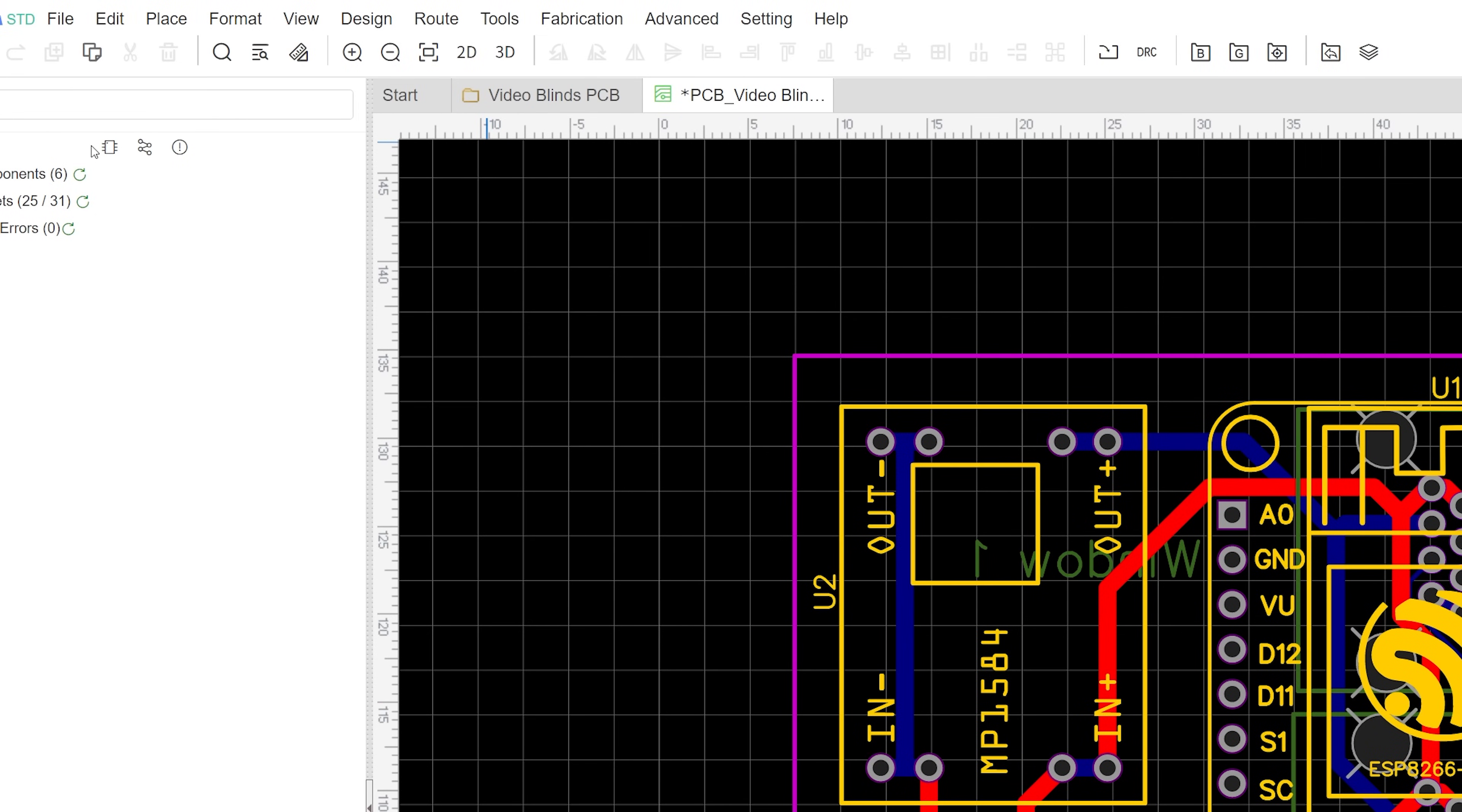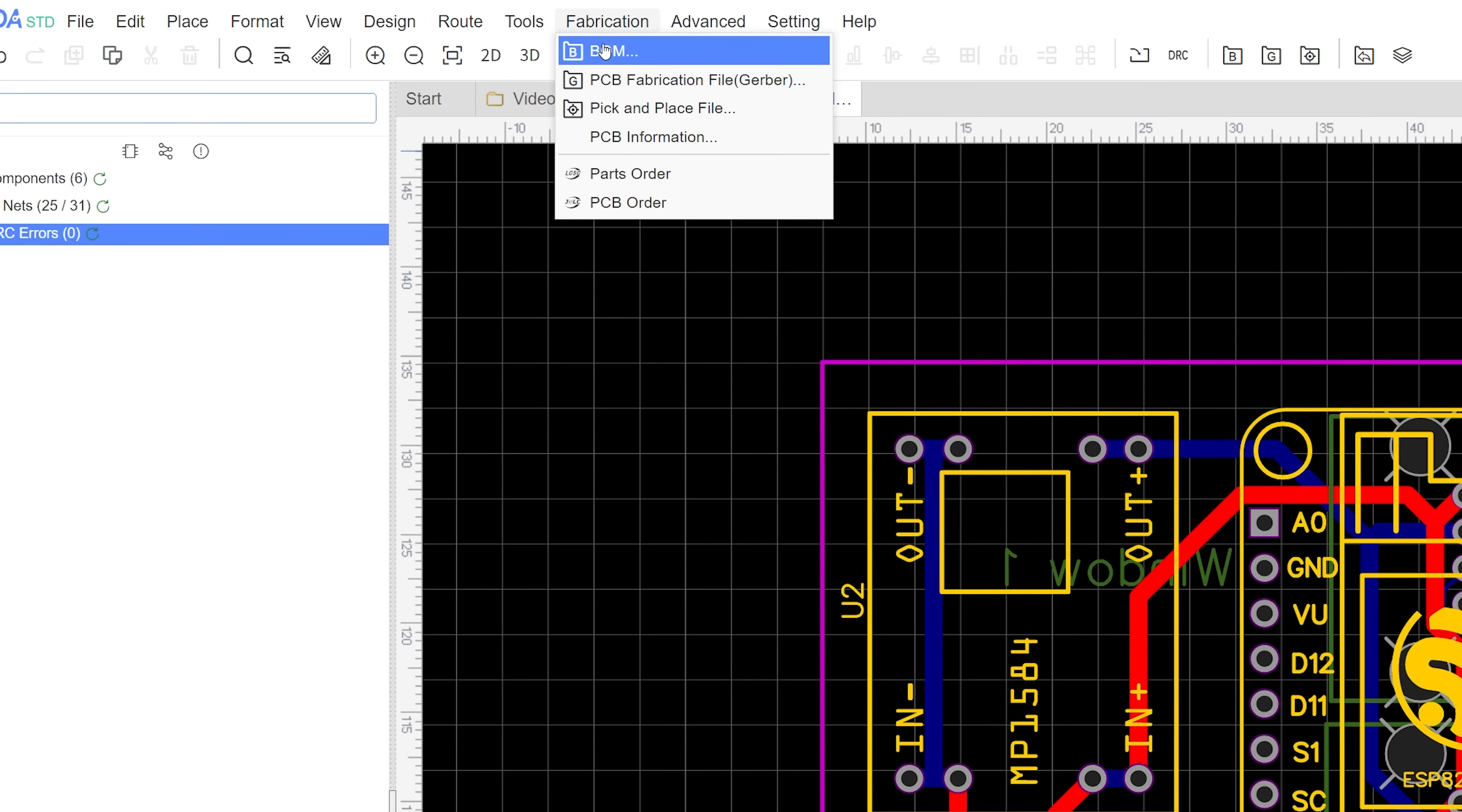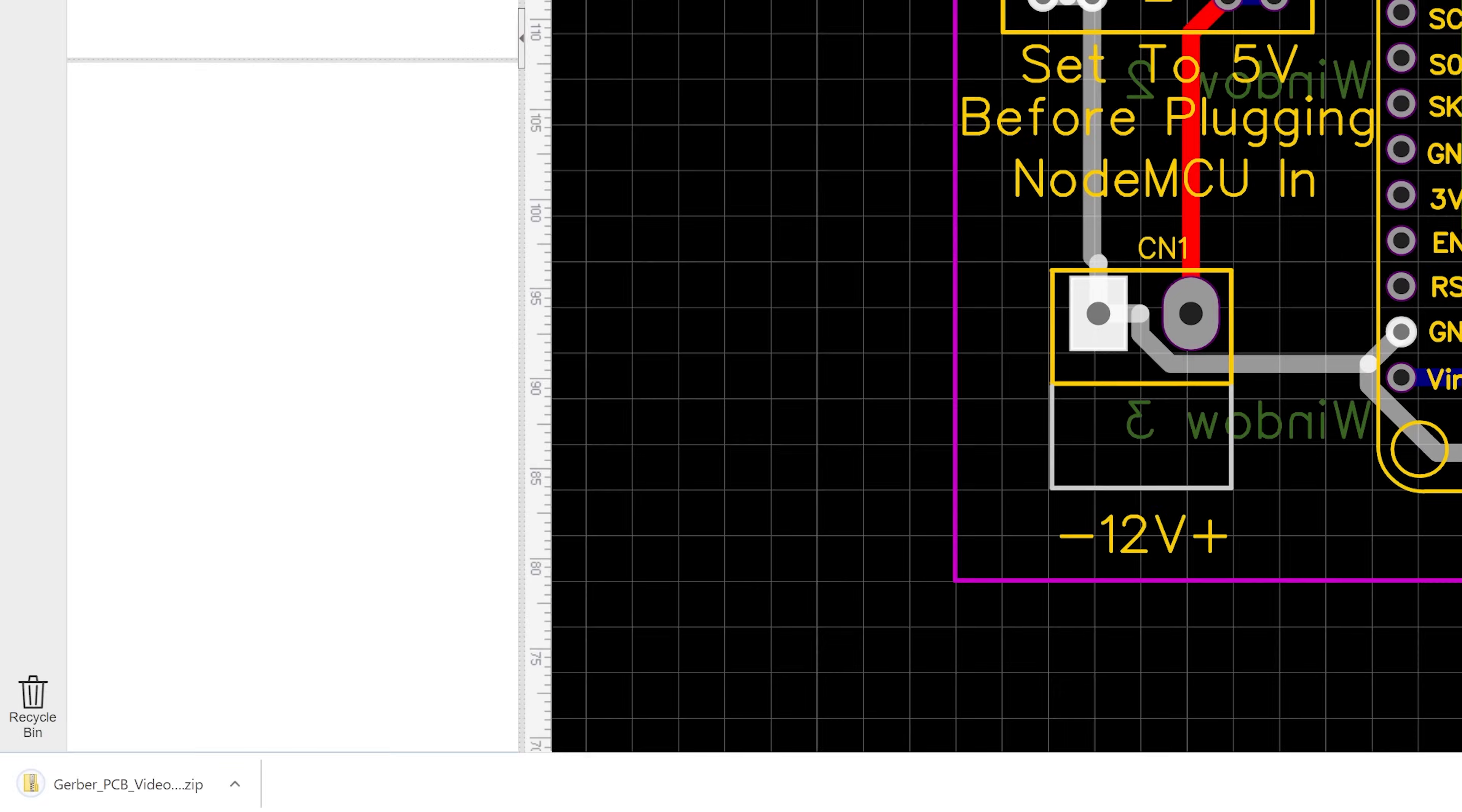Next to actually get them printed, you're going to need to generate what's called a gerber file, which is actually a collection of files used to tell your PCB manufacturer how to make your boards, so click on fabrication and then PCB fabrication file. It's going to recommend that you check your project for design rule violations, which is probably a good idea, so go ahead and do that. In the next menu click generate gerber to download a zip file containing all the instructions for your PCB. This zip file can be used with any PCB manufacturer.